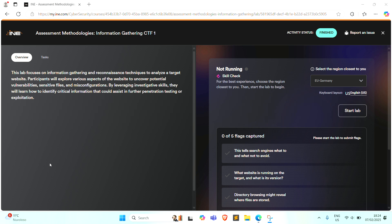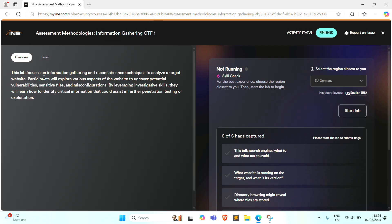Hello everyone, I am excited to share INE Security Assessment Methodology Information Gathering Skill Test CTF.